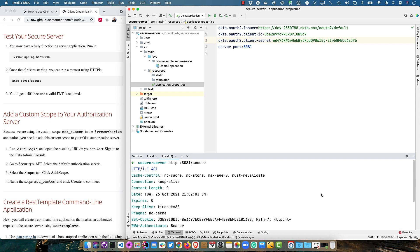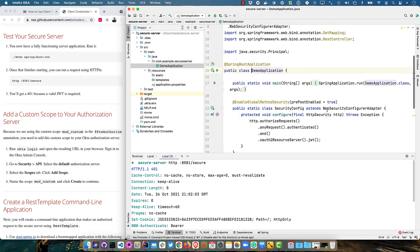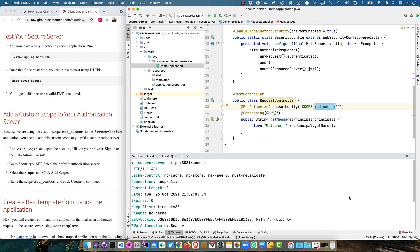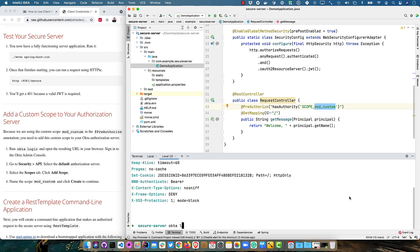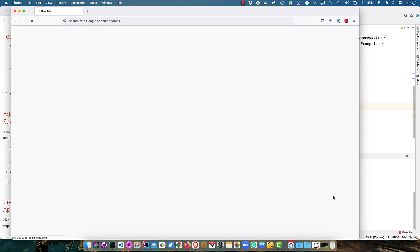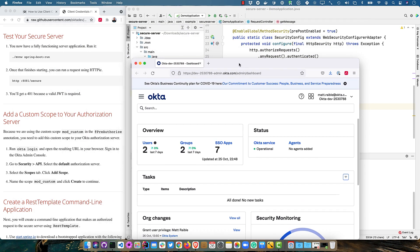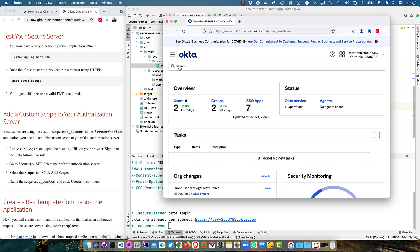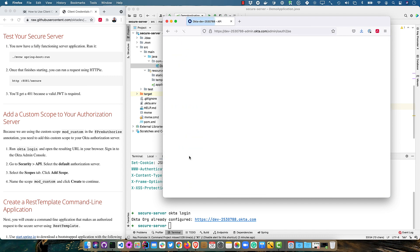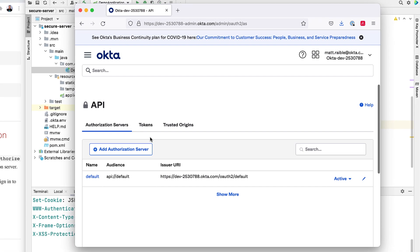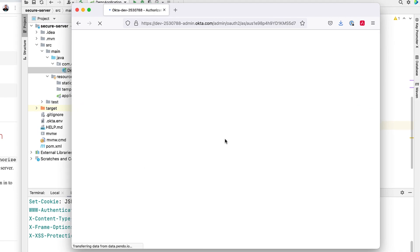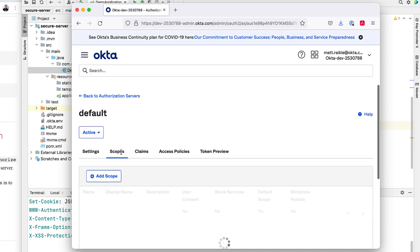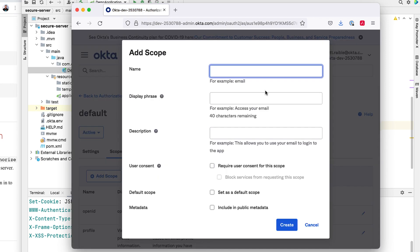So we can add a custom scope to our authorization server. Remember, we had that scope defined in that controller, this mod custom. We need to add that. So when we do send a request to this from a rest template or web client, it will have that scope defined. So we can run Okta login here. And then that'll give us where we need to log into. And then we can go to security API down here at the bottom. And then if you click on the default authorization server, scopes, and then add a new scope and call it mod custom.